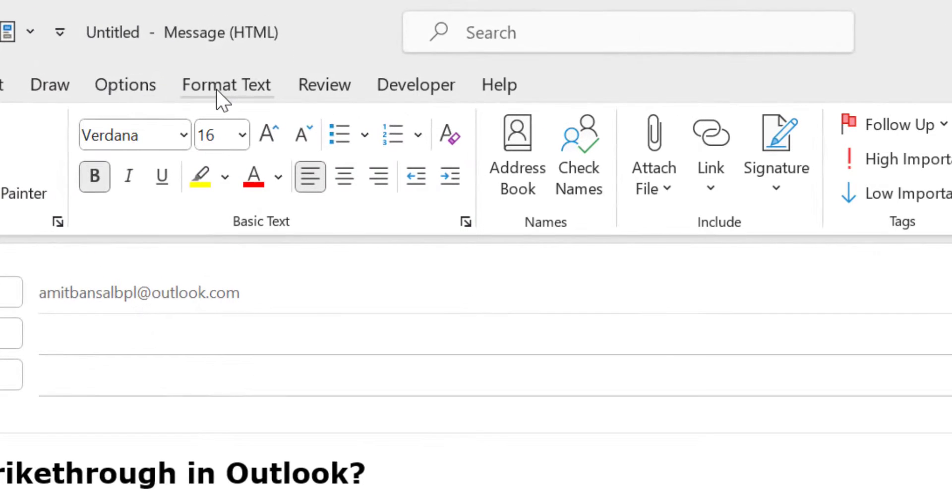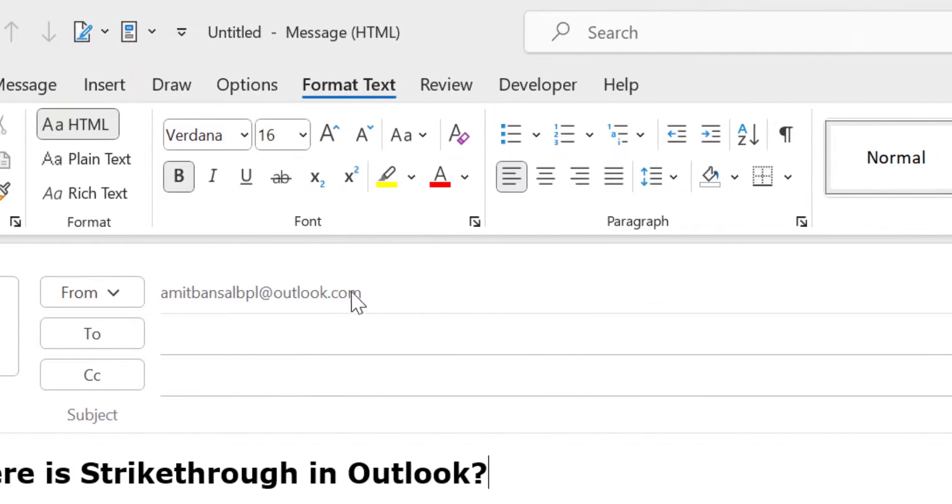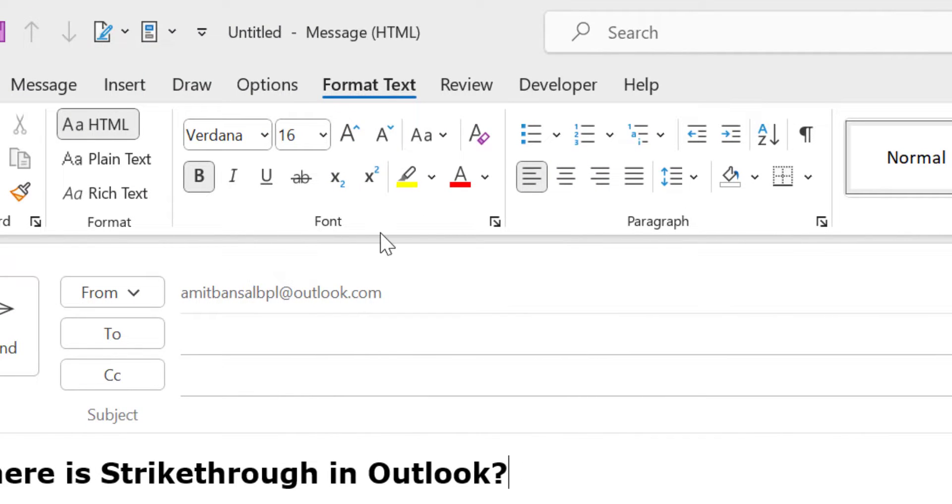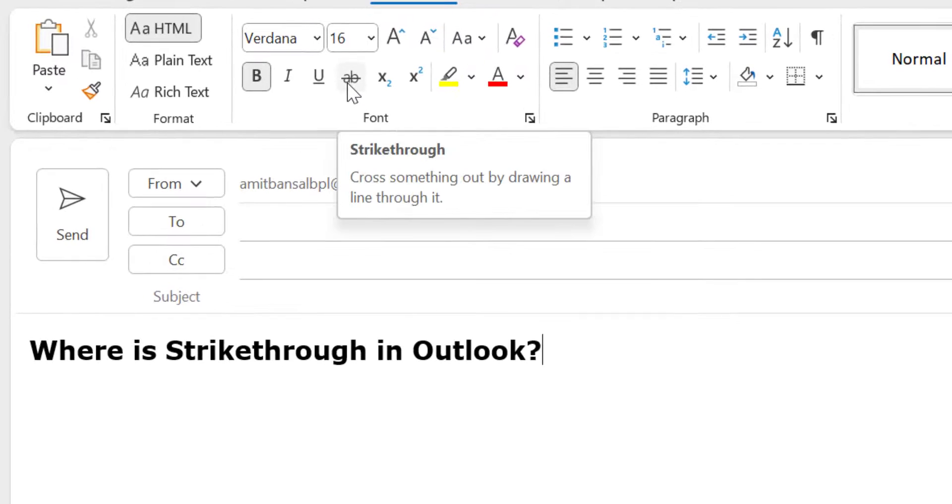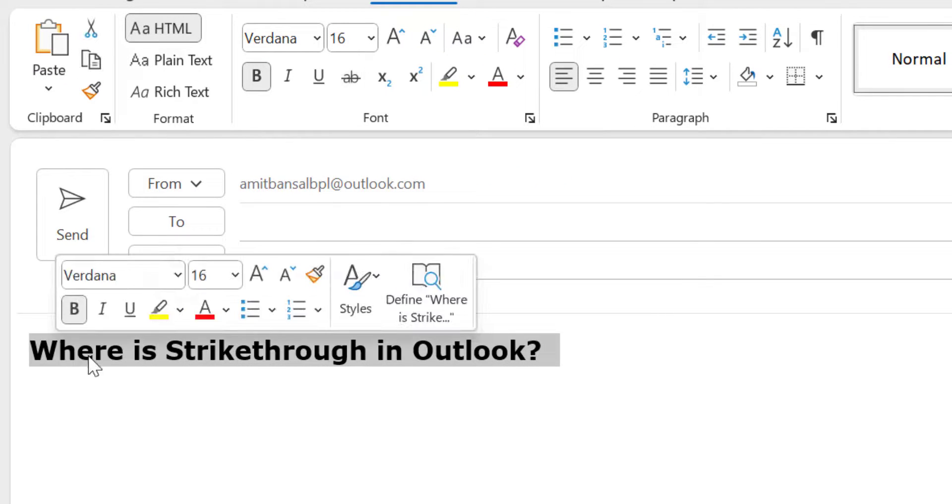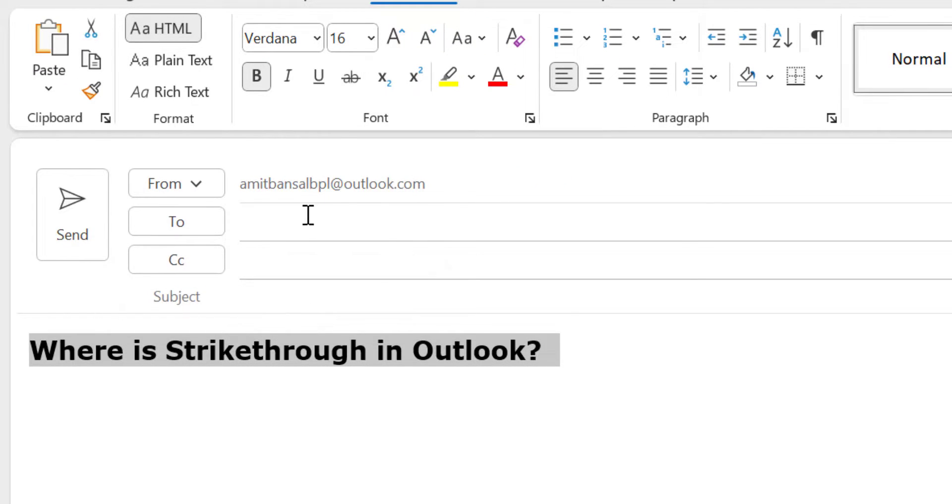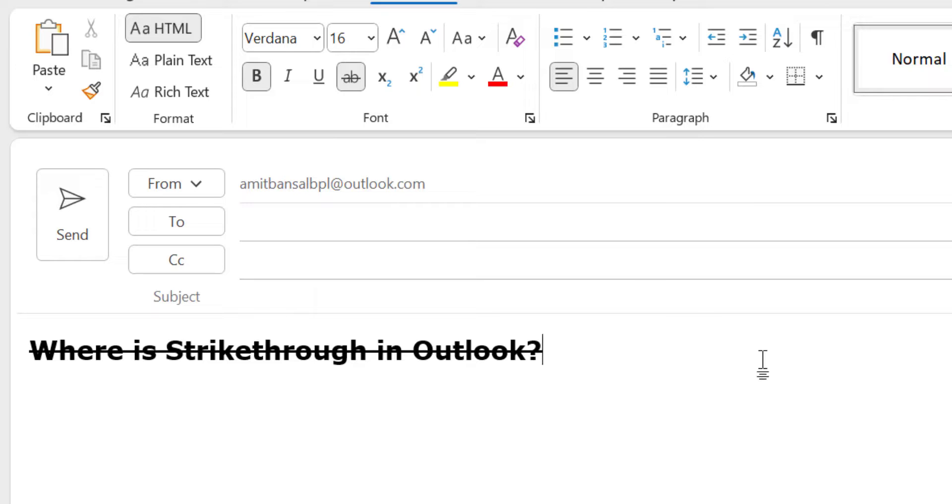You can go to the format text tab and here in the font section, you will see a strikethrough option. You simply select the content and click here and boom, your strikethrough will be applied.